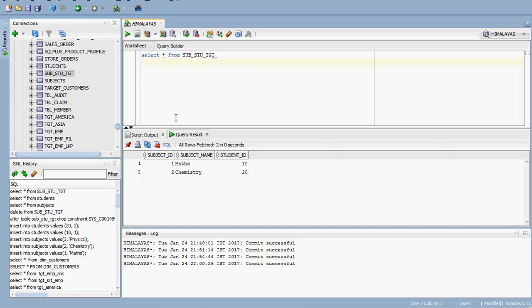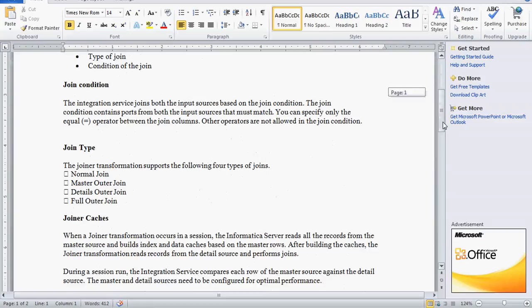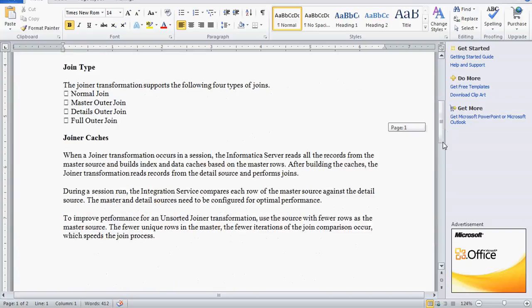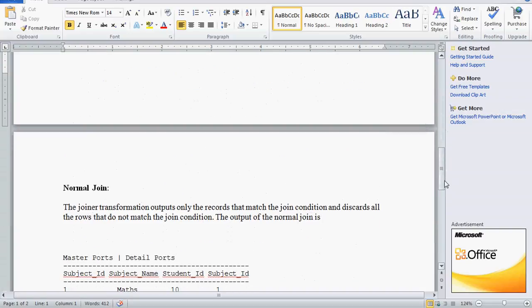Records are populated. There are four join types available in the joiner transformation: normal join, master outer join, detail outer join, and full outer join. In a normal join, the joiner transformation outputs only the records that match the join condition. If the join condition is satisfied, those records are displayed; otherwise all rows that do not match are discarded.